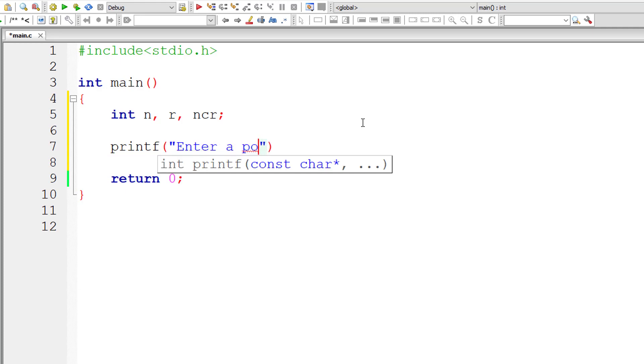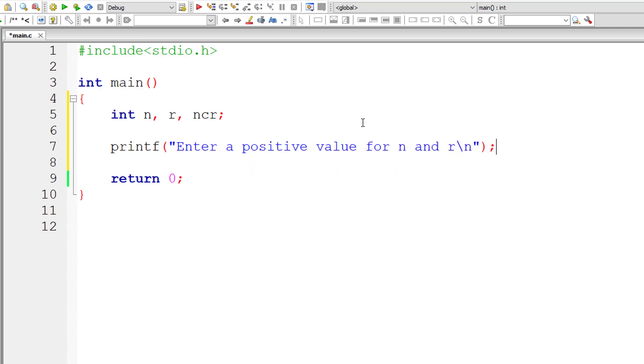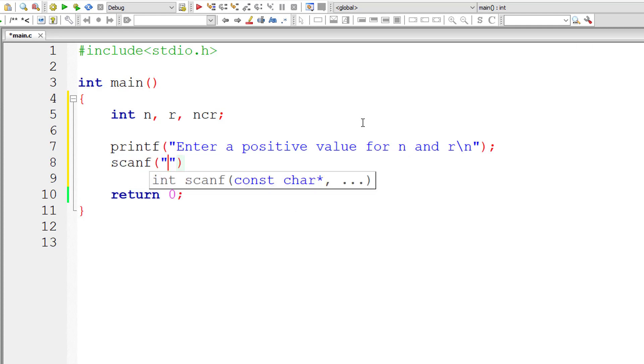I'll take three integer variables n, r, and nCr. I'll ask the user to enter a positive value for n and r. Let me store that inside the address of integer variables n and r.